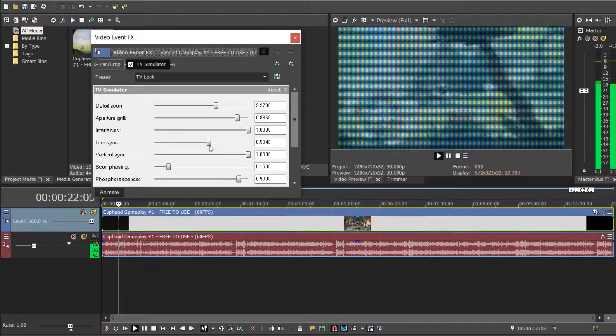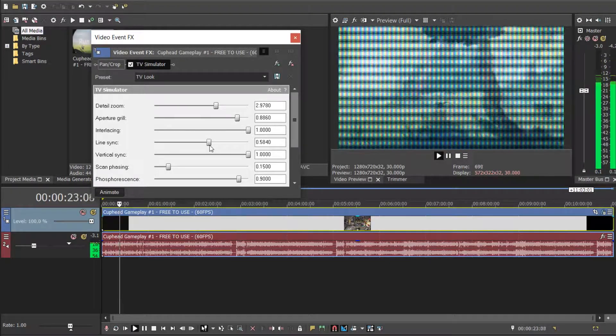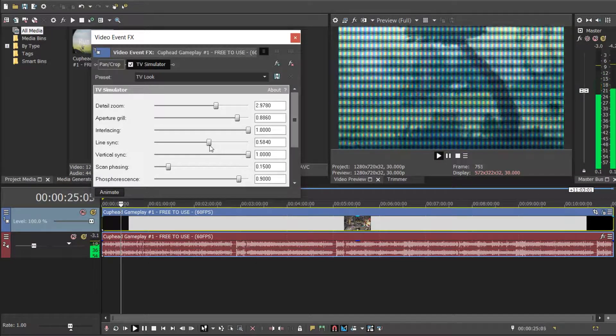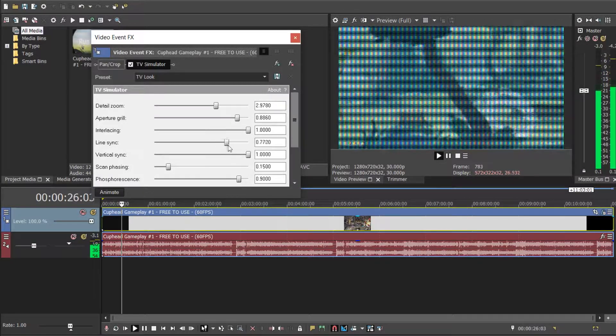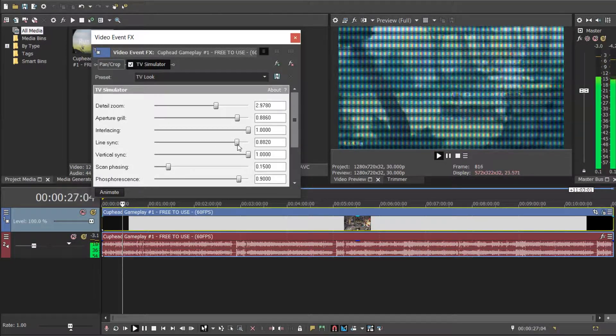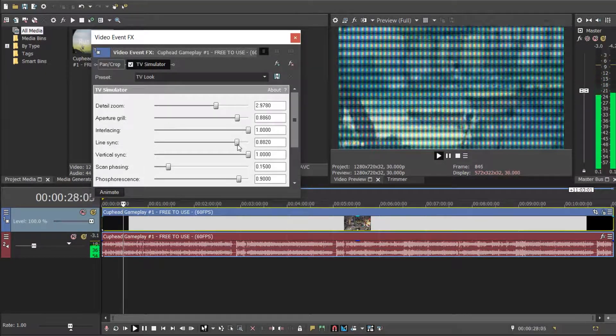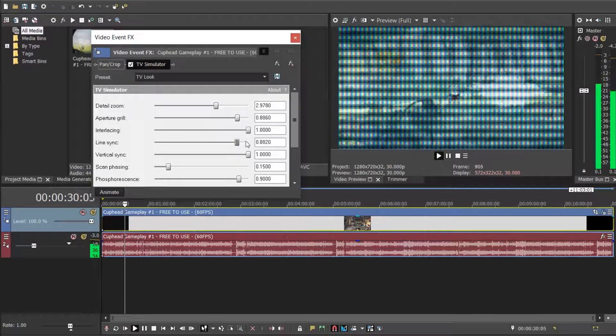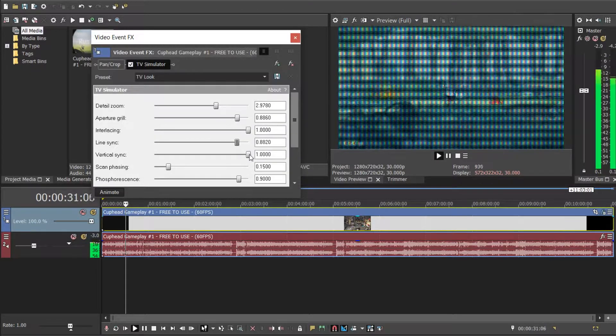Now this one I would not suggest because it's kind of annoying as you can see, but I guess if you really want it to look like it's on an old TV, you gotta do what you gotta do.